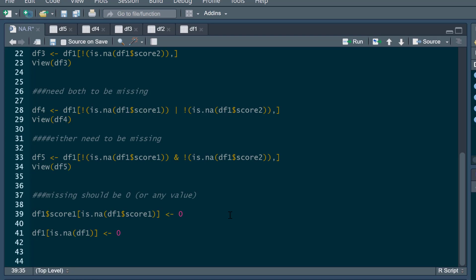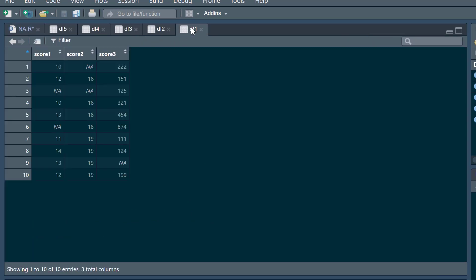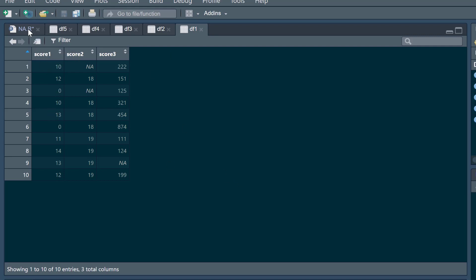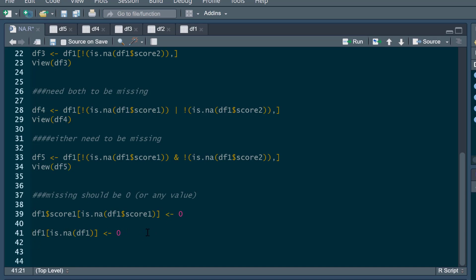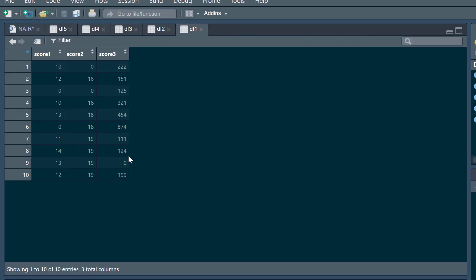The final thing I'll show you is substituting missing data with zeros or any other value. For a single column, if score one has missing data and you want those to actually be zeros, you can set `df1$score_one` where it's `is.na` to zero — this replaces missing values with zero for that column. If you want to do that for the entire data frame, you can say `df1[is.na(df1)] <- 0` and now zeros appear for any missing data whatsoever.